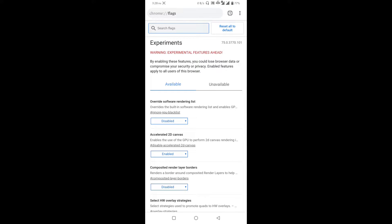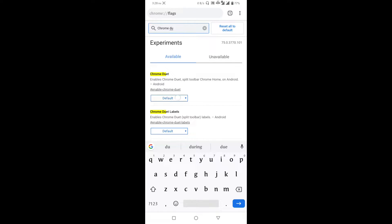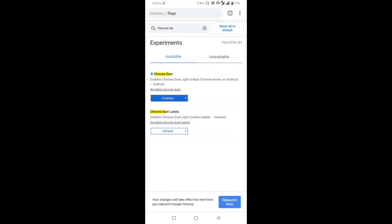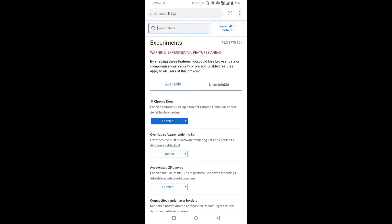The first flag is Chrome Duet. On mobile phones with 6-inch screens, you can move the search bar and tab switcher to the bottom. Use this flag and click the button to enable it. Go to the bottom — the bar will now be present at the bottom. Note: you must close and reopen Chrome for changes to take effect.